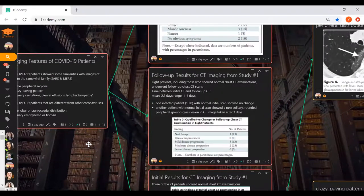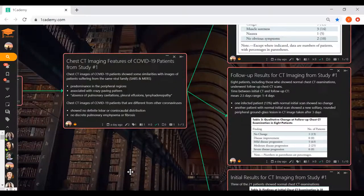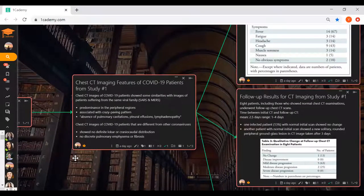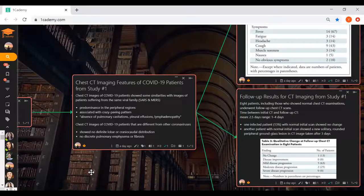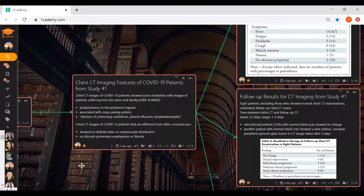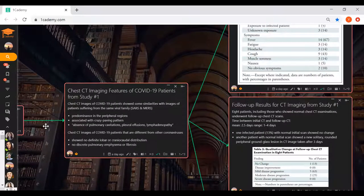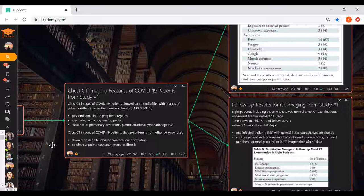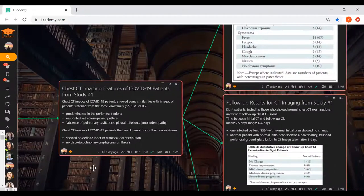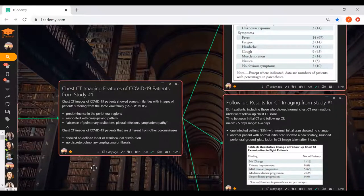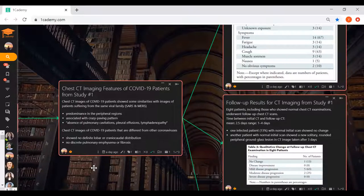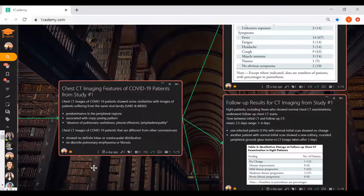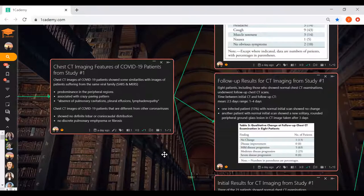In conclusion, they found CT images of COVID-19 patients showed similarities with images of patients who suffered from the same viral family like SARS and MERS. Common features include predominance in peripheral regions, presence of crazy paving pattern, and absence of pulmonary cavitations, pleural effusions, and lymphadenopathy. On the other hand, chest CT images of COVID-19 patients different from other coronaviruses showed no definite lobar or cranial caudal distribution and showed no discrete pulmonary emphysema or fibrosis. That's the end of my presentation.